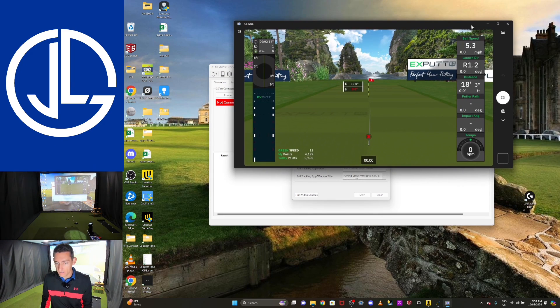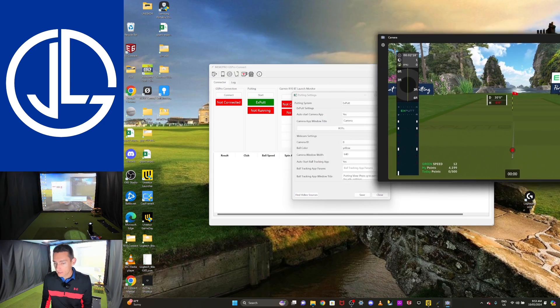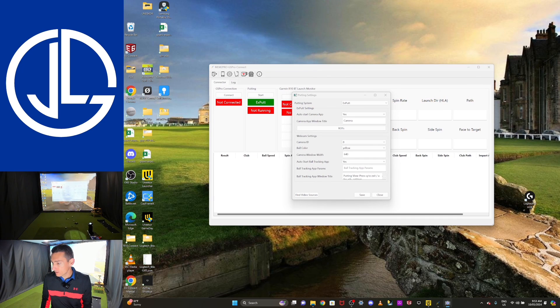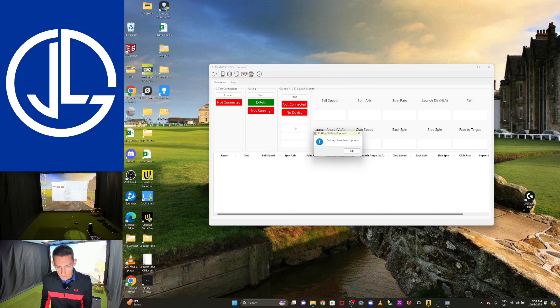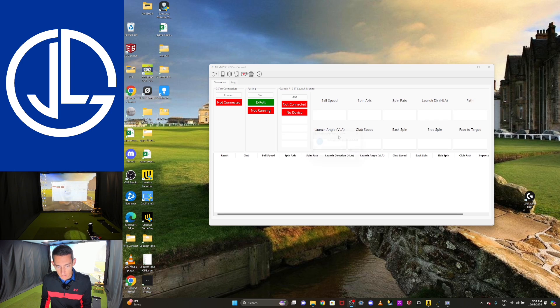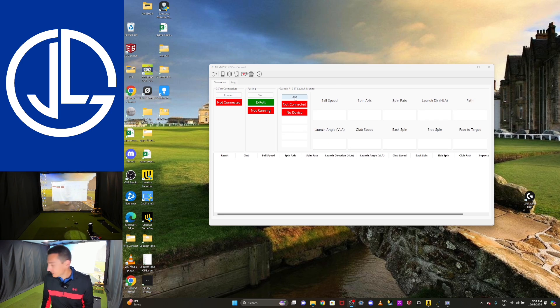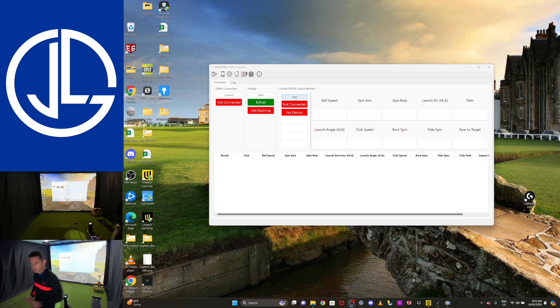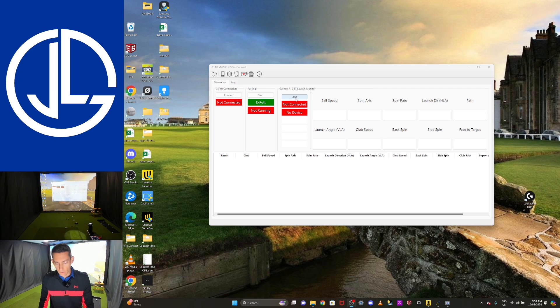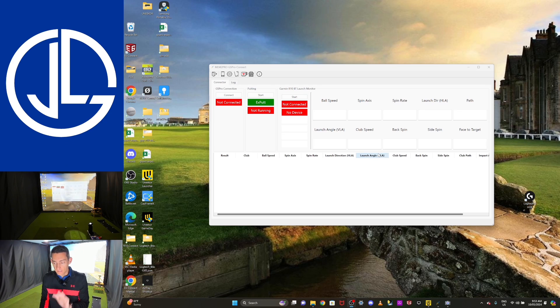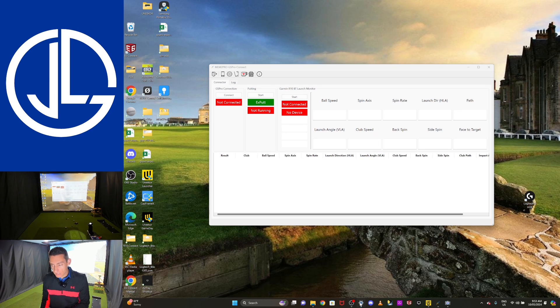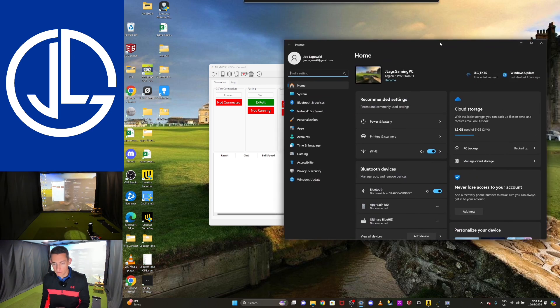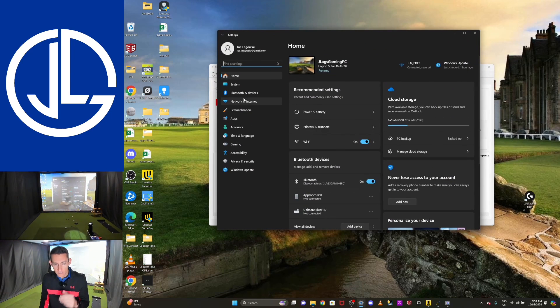Okay, so now putting is set up. We can actually, I'll move that off to my second screen. Okay, so putting is set up. Settings have been updated. Now I'm going to connect up my Garmin R10. I will turn it on because it's gone to sleep. Okay, the Garmin R10 is on. The way you connect this is different to the MLM2 Pro. You do actually connect the Garmin through the settings on your computer, through the Bluetooth settings.